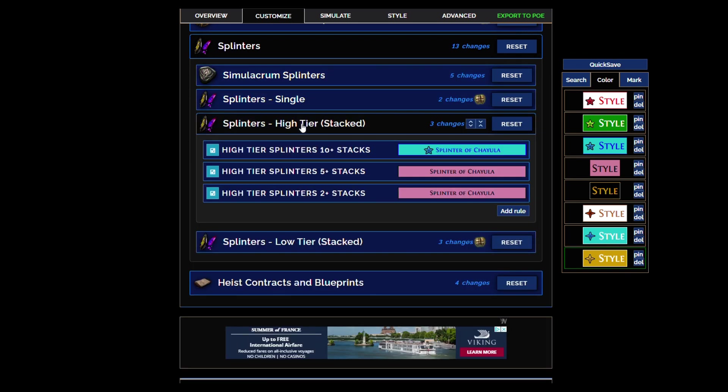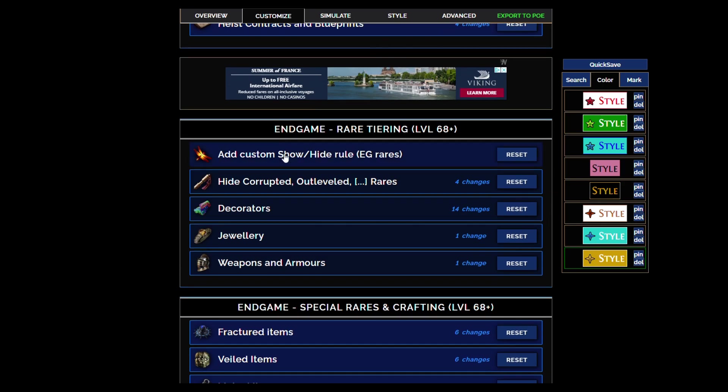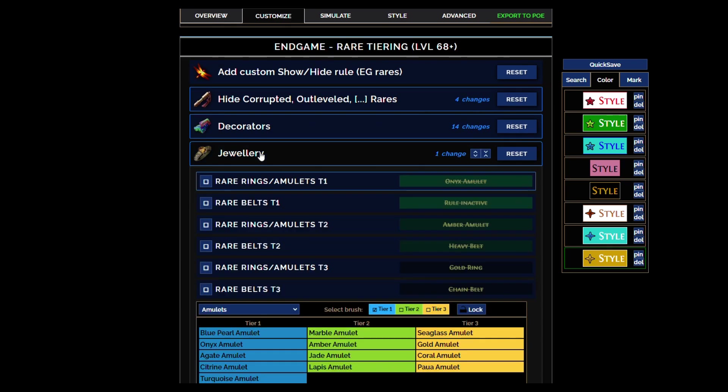It ignores, as we'll see very shortly, pretty much any crafting bases except for influenced or fractured. Splinters will show brighter flag tier, higher flag tier with the higher stacks. I turned off all decorators, I don't use decorators, and again turned off even like onyx amulets and things that are theoretically good because it is not for solo self-found. You can just buy those for like one chaos.